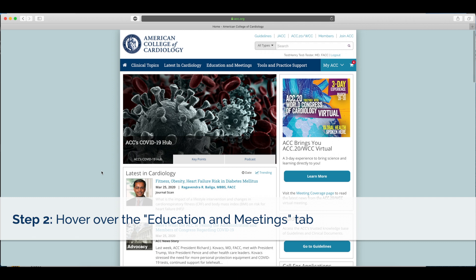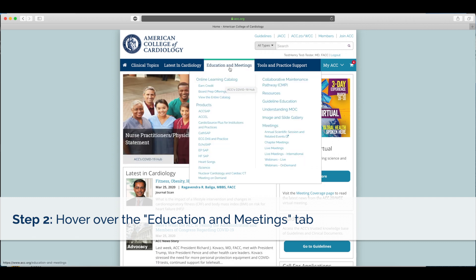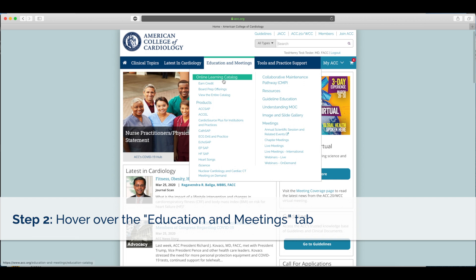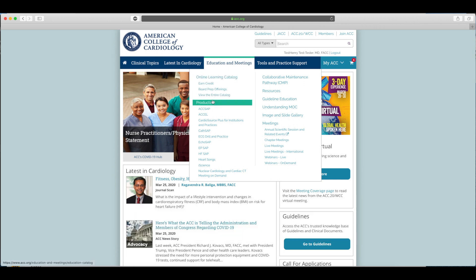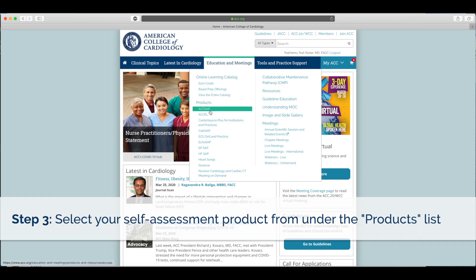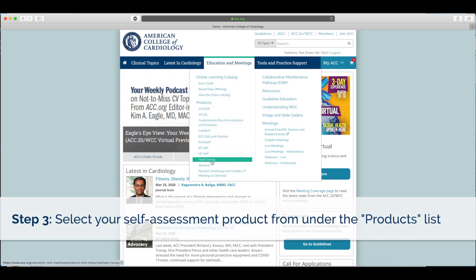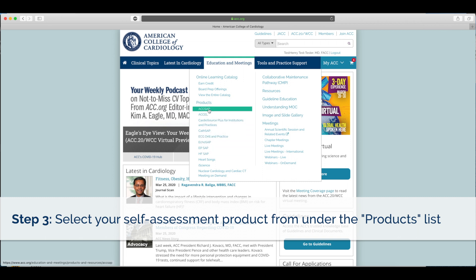Once you are logged in, hover over the Education and Meetings tab to display a drop-down menu. Under products, you will be able to select your self-assessment product from the list, such as ACSAP, CAATSAP, or ECOSAP.